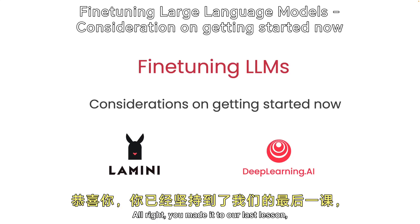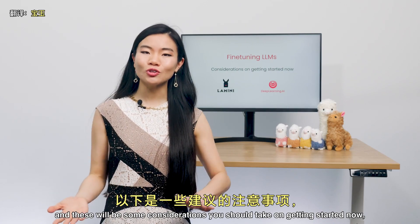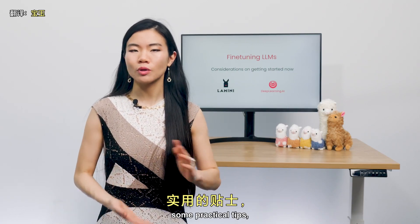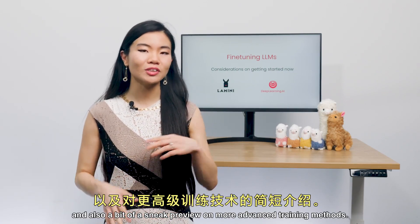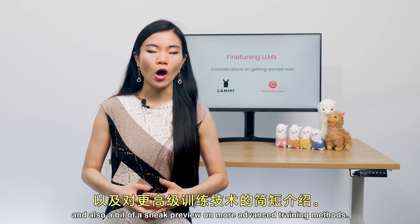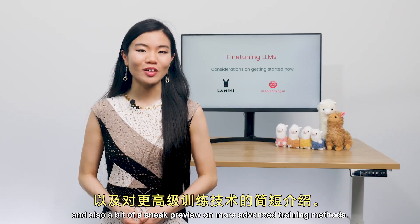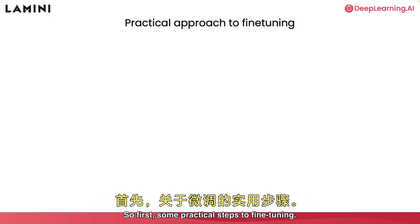All right, you made it to our last lesson. These will be some considerations you should take on getting started — some practical tips and also a bit of a sneak preview on more advanced training methods. So first, some practical steps to fine-tuning.